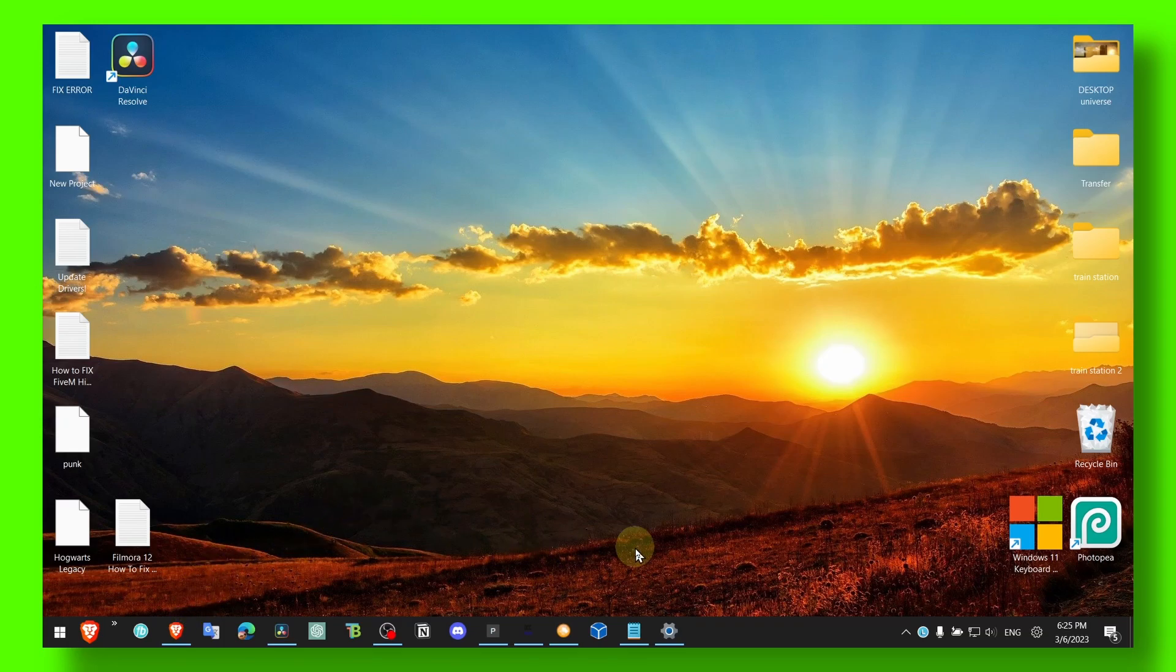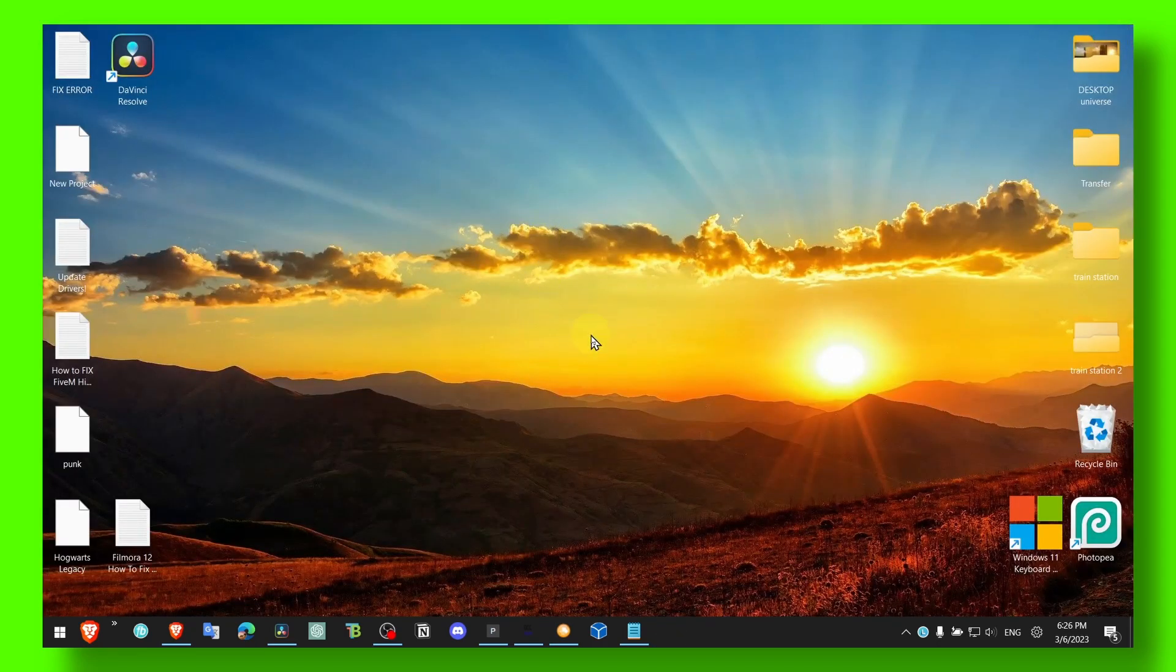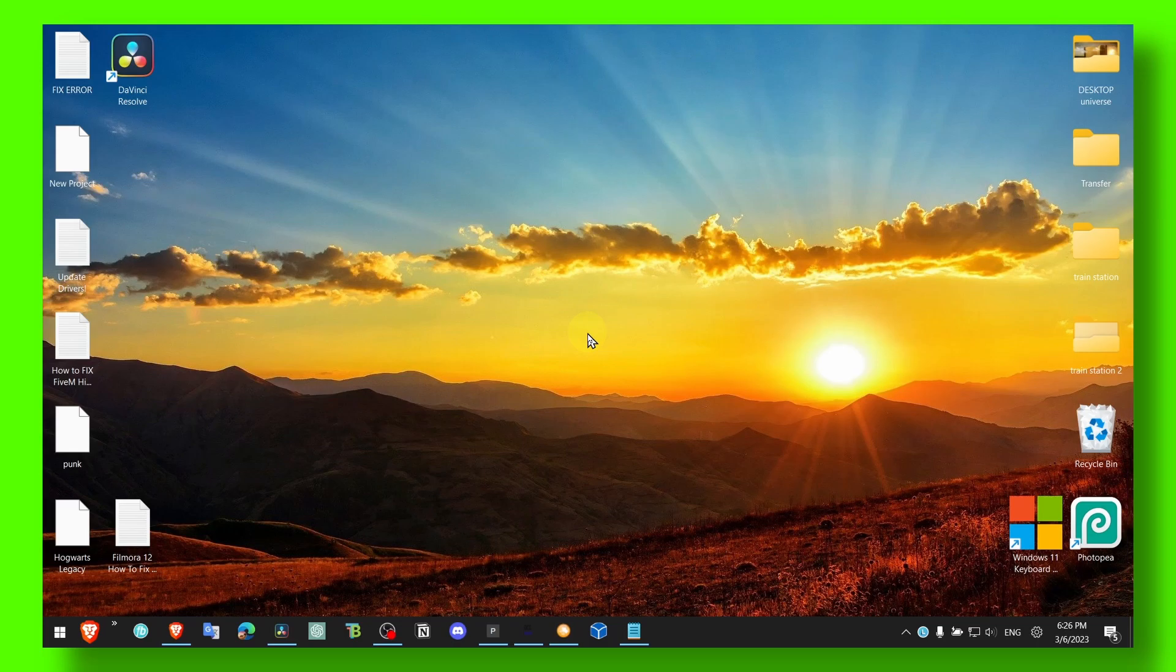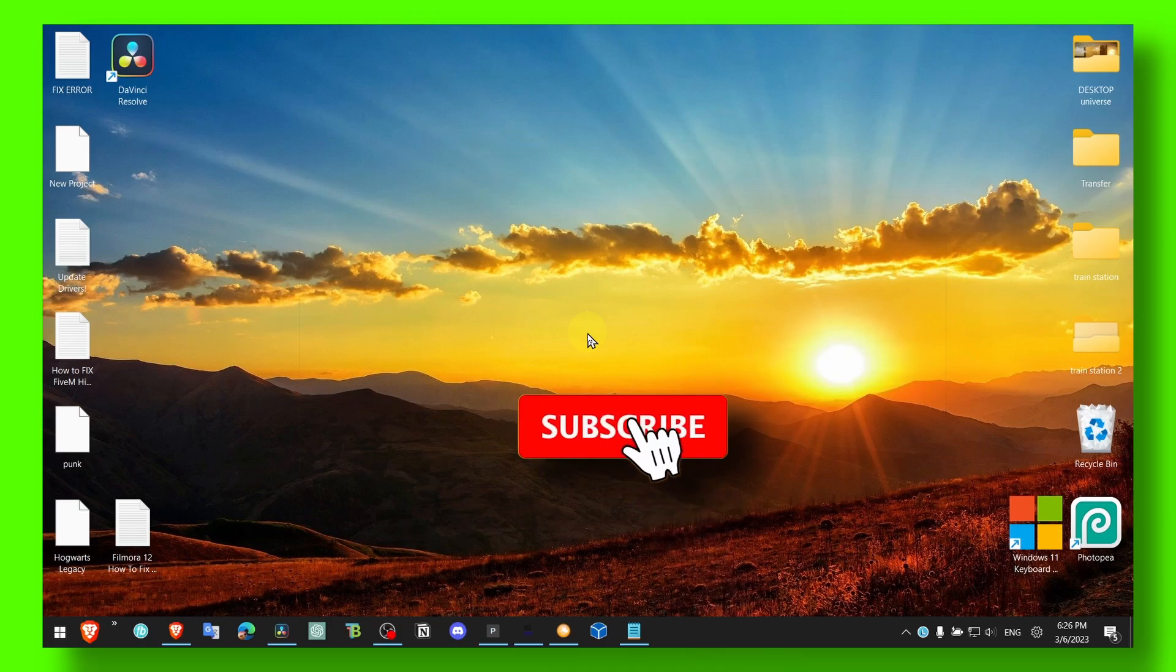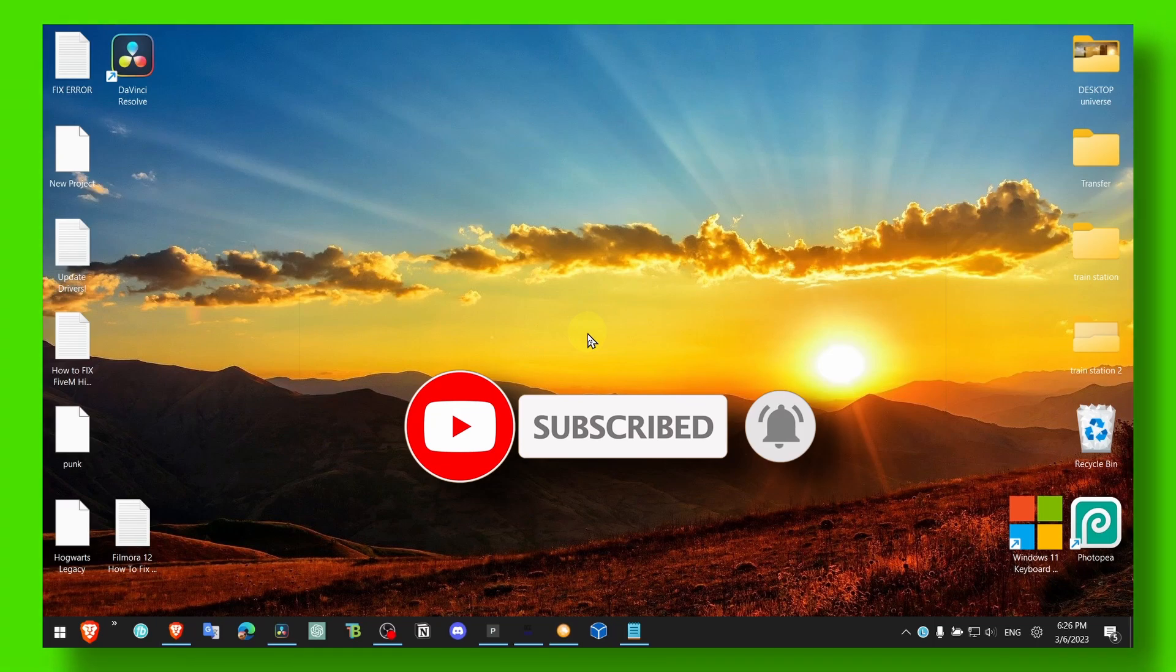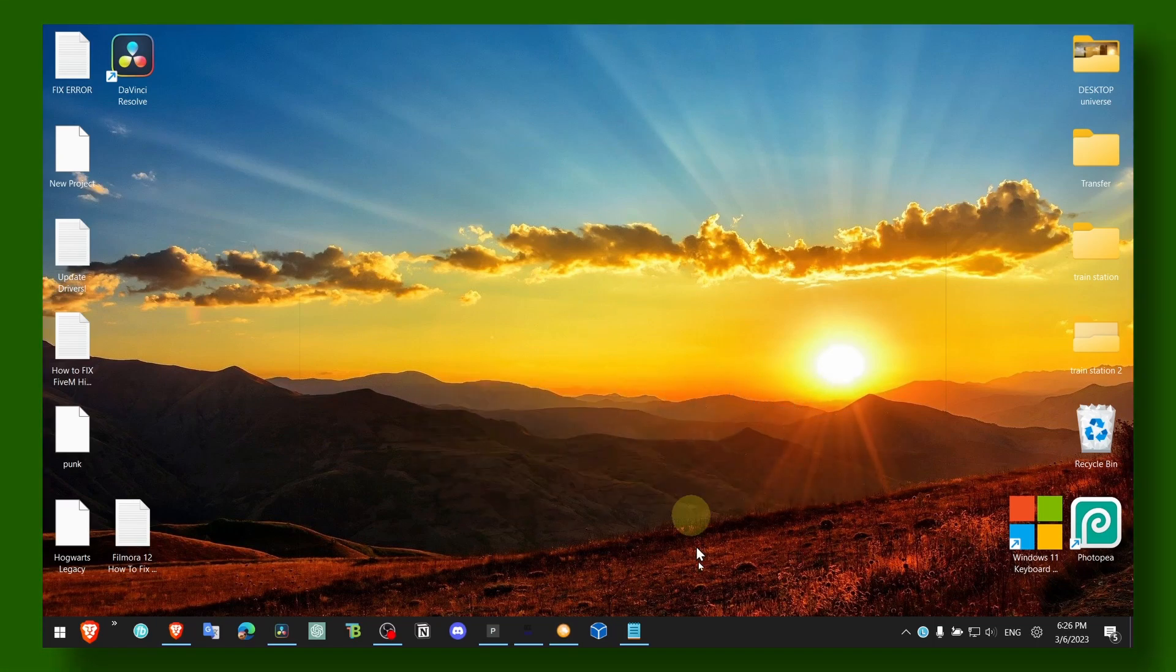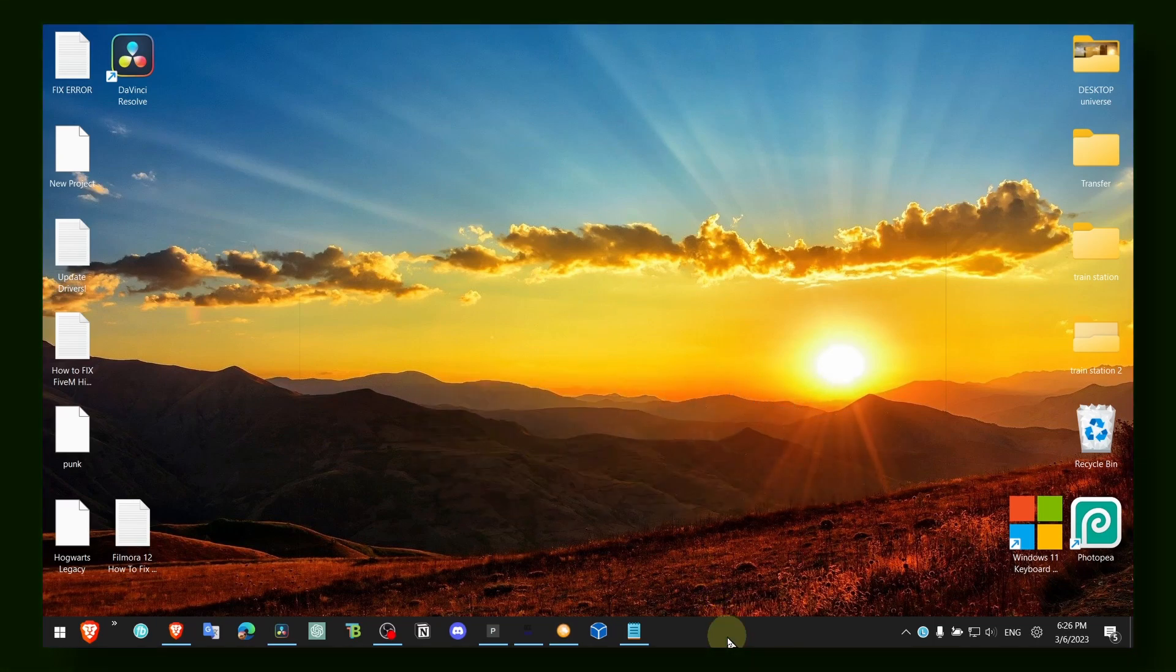But yeah, that's the tutorial, guys. Thank you for watching. I hope you leave your comments down below, leave your results in the comments down below. I really want to know if this video helped you, if this video made a change. Yeah, so thank you for watching and take care.